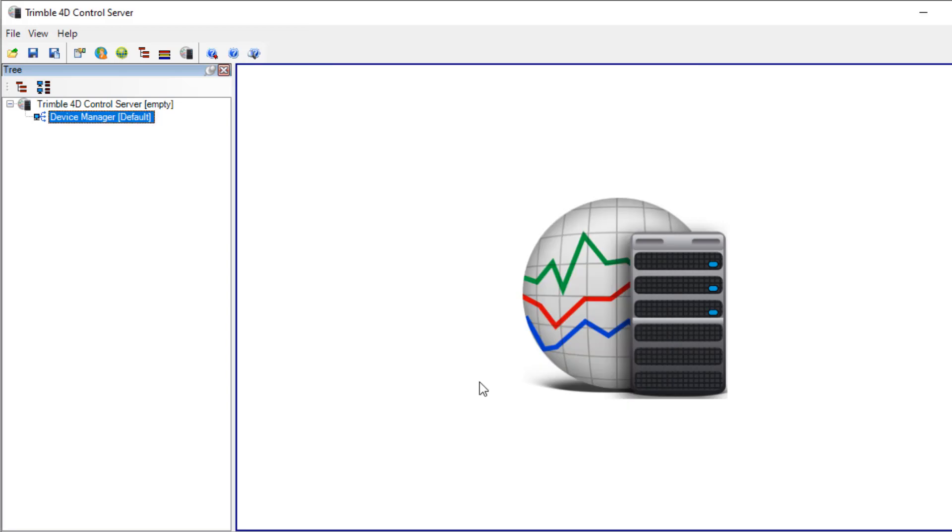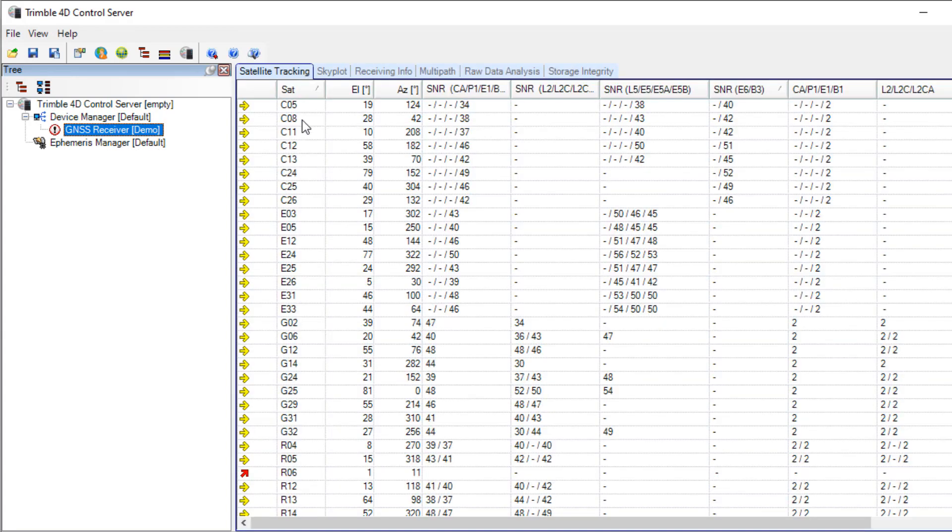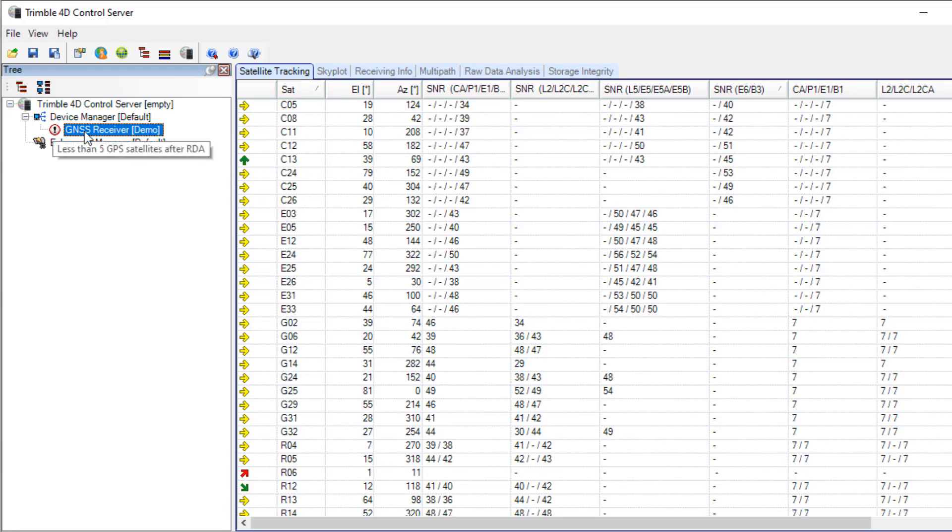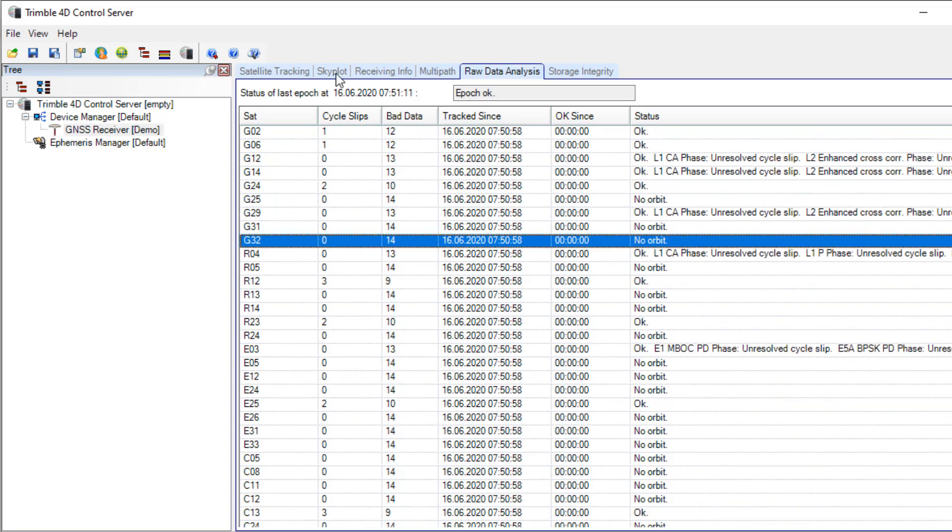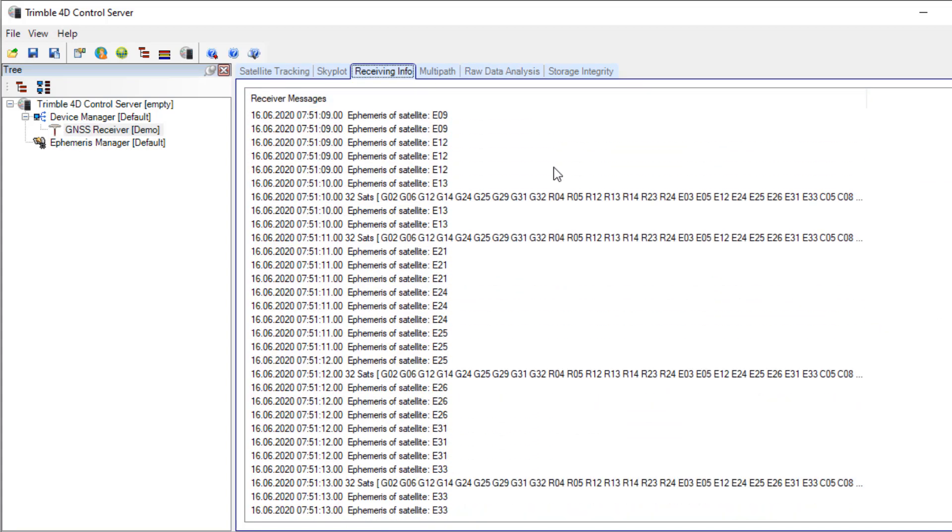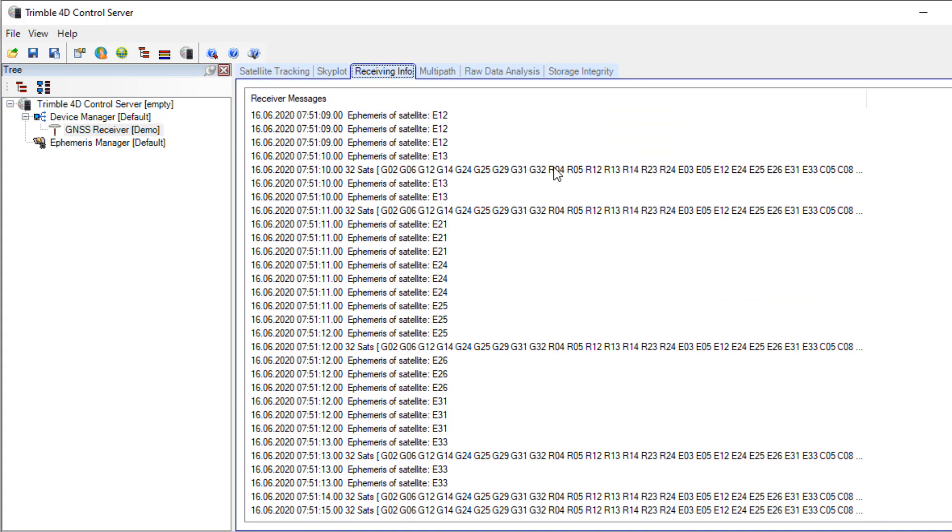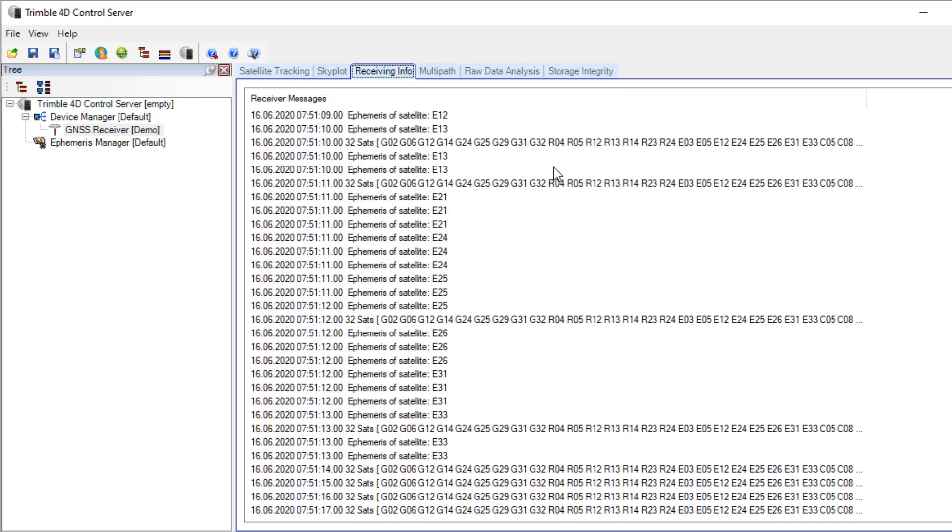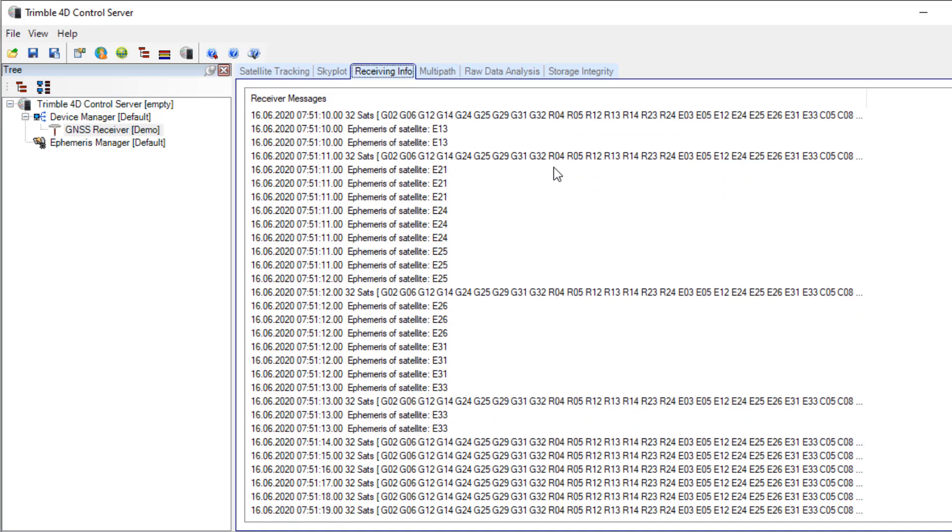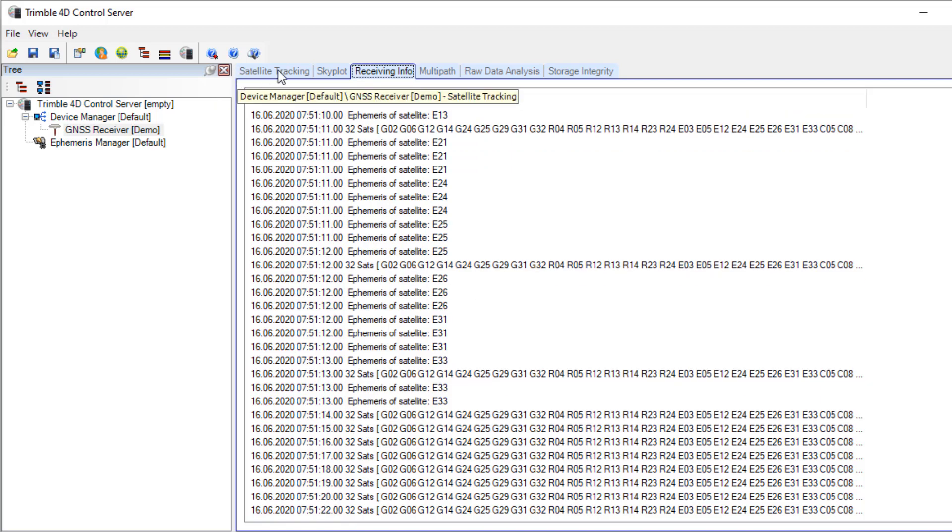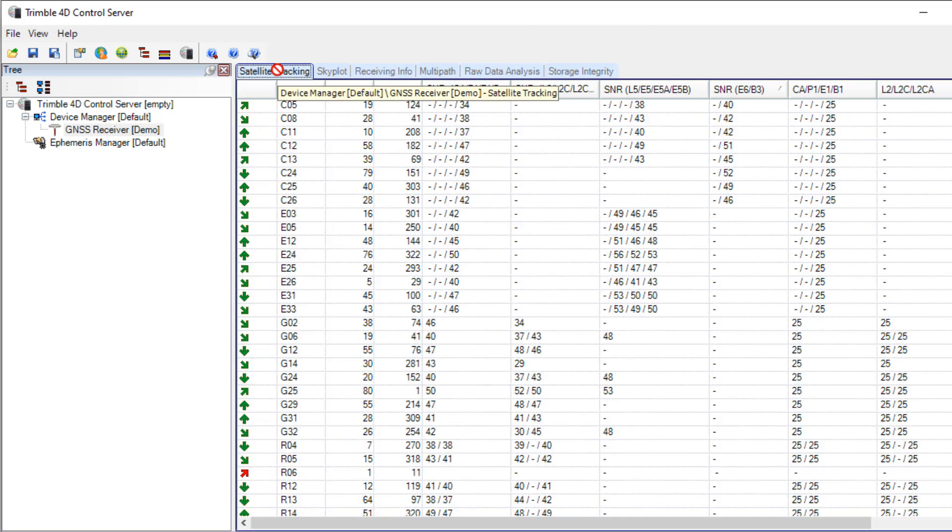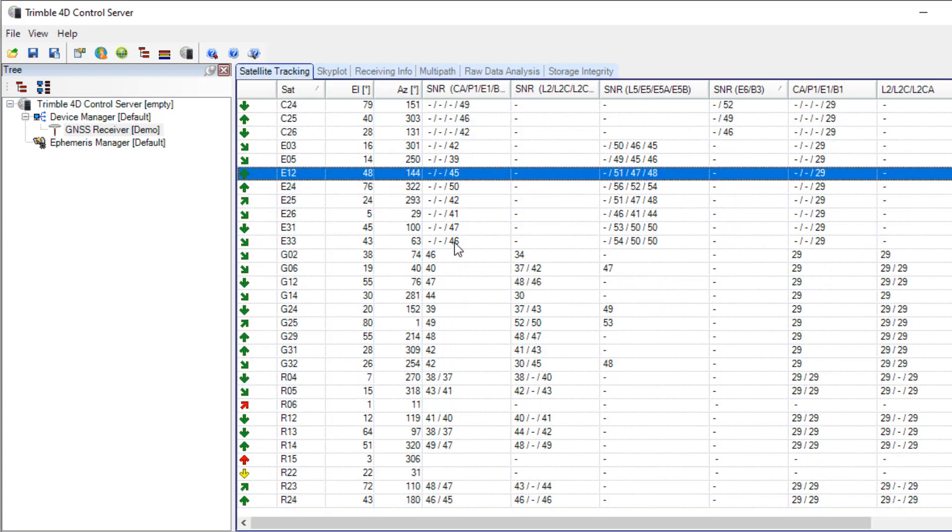So finish and now my receiver is loaded and the data is coming in. At the moment we have an exclamation mark as we don't have the orbits but we'll see here in the receiving information that the ephemeris of the satellites are arriving. Now the icon is OK and we can see the receiver is tracking the satellite signals correctly.